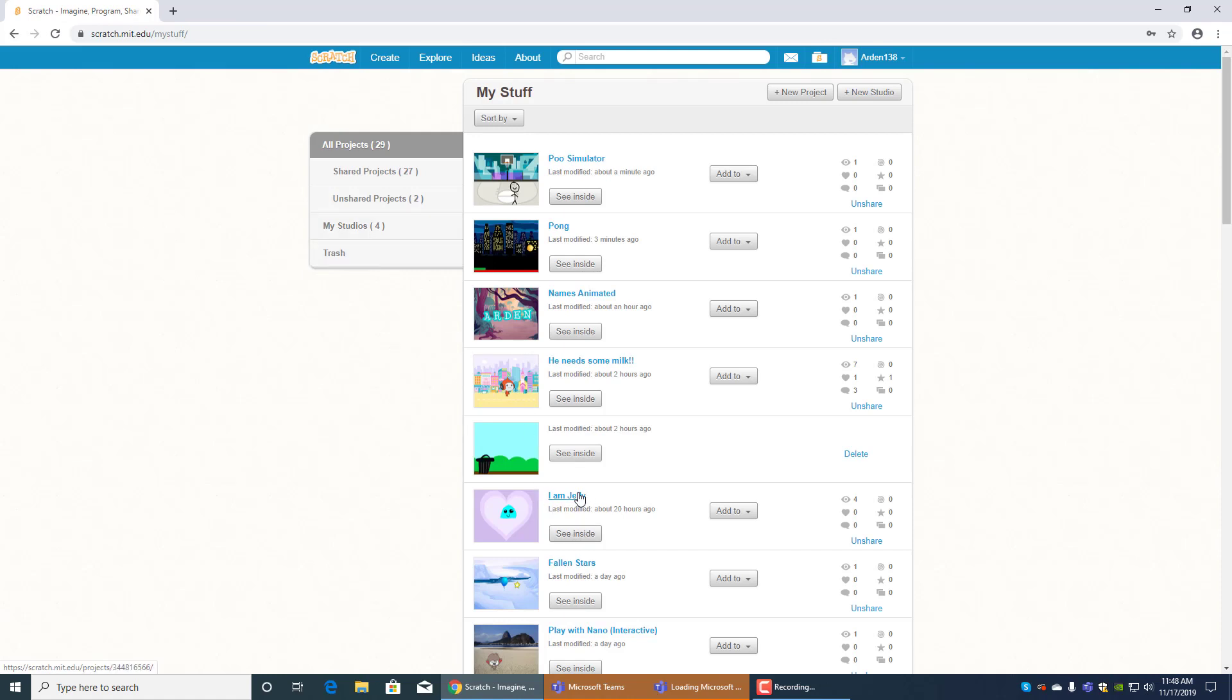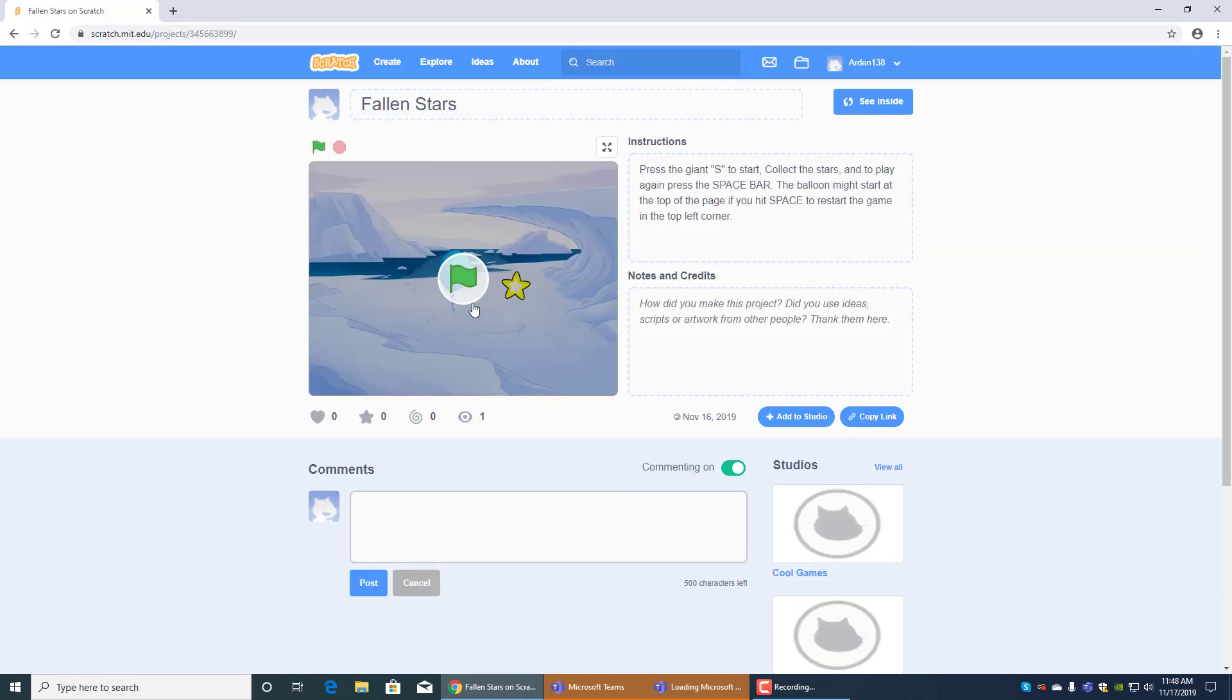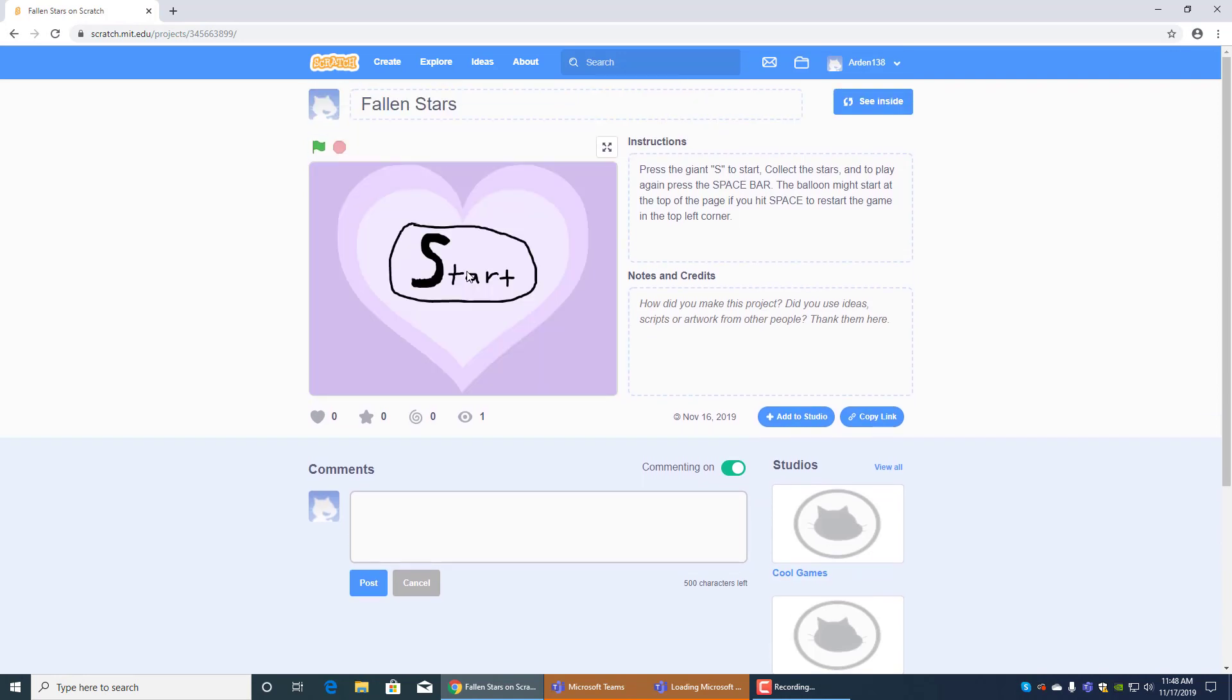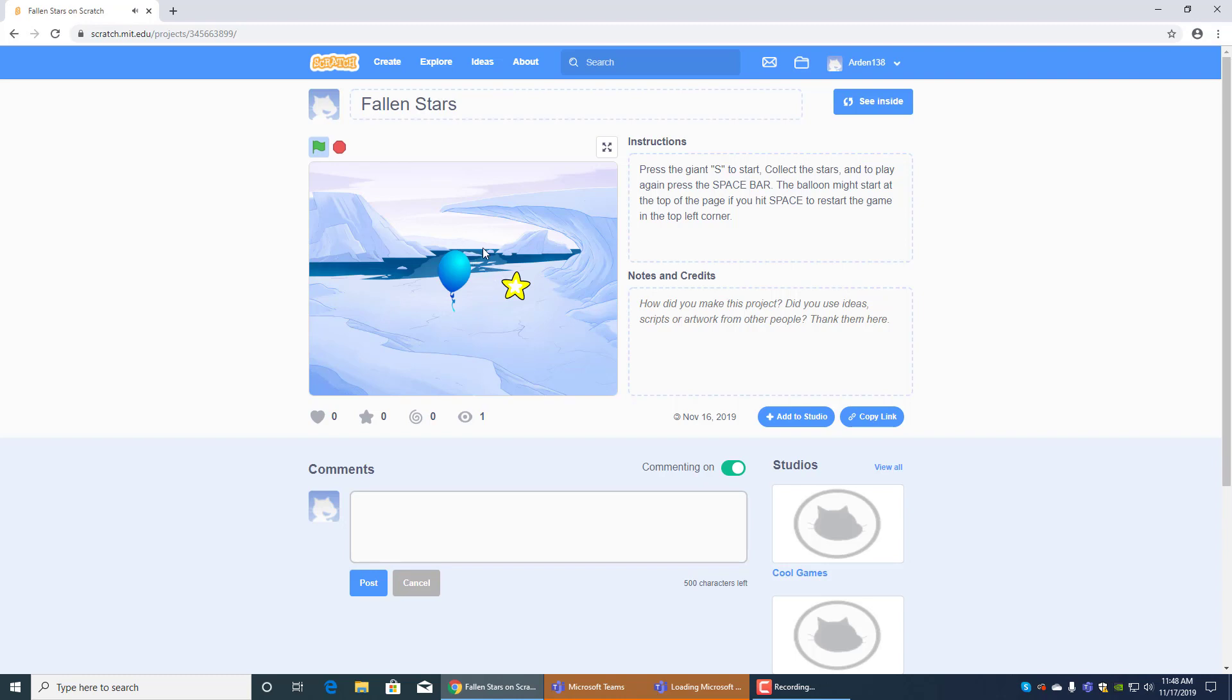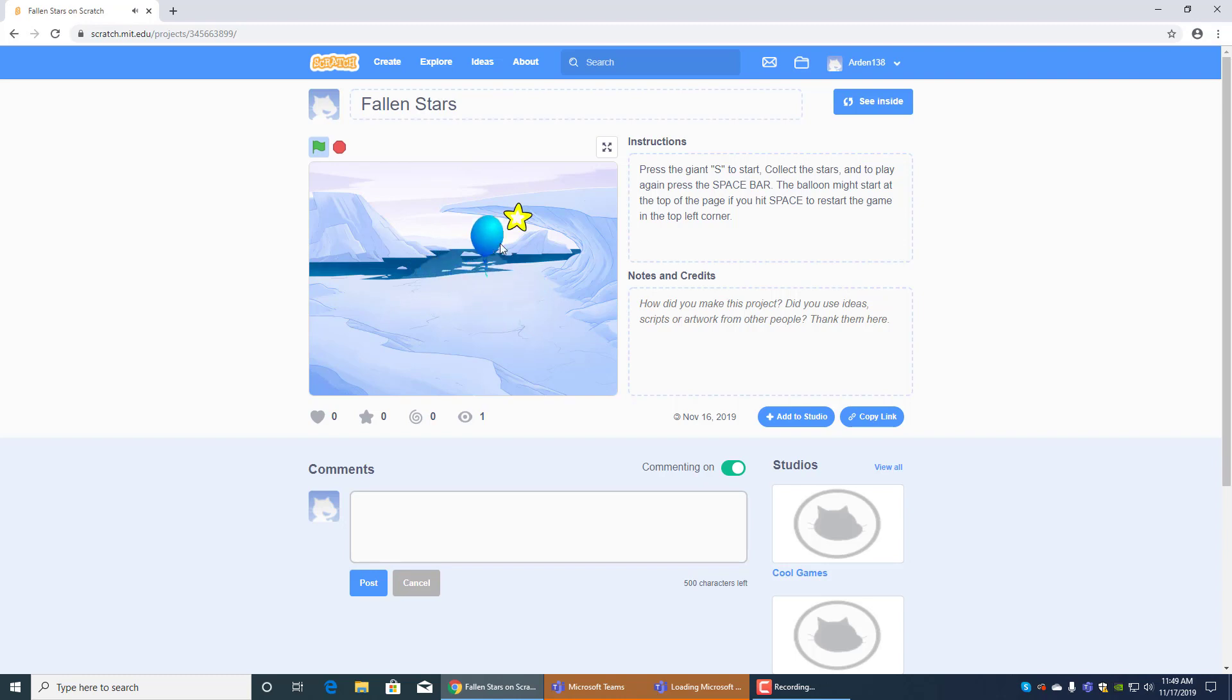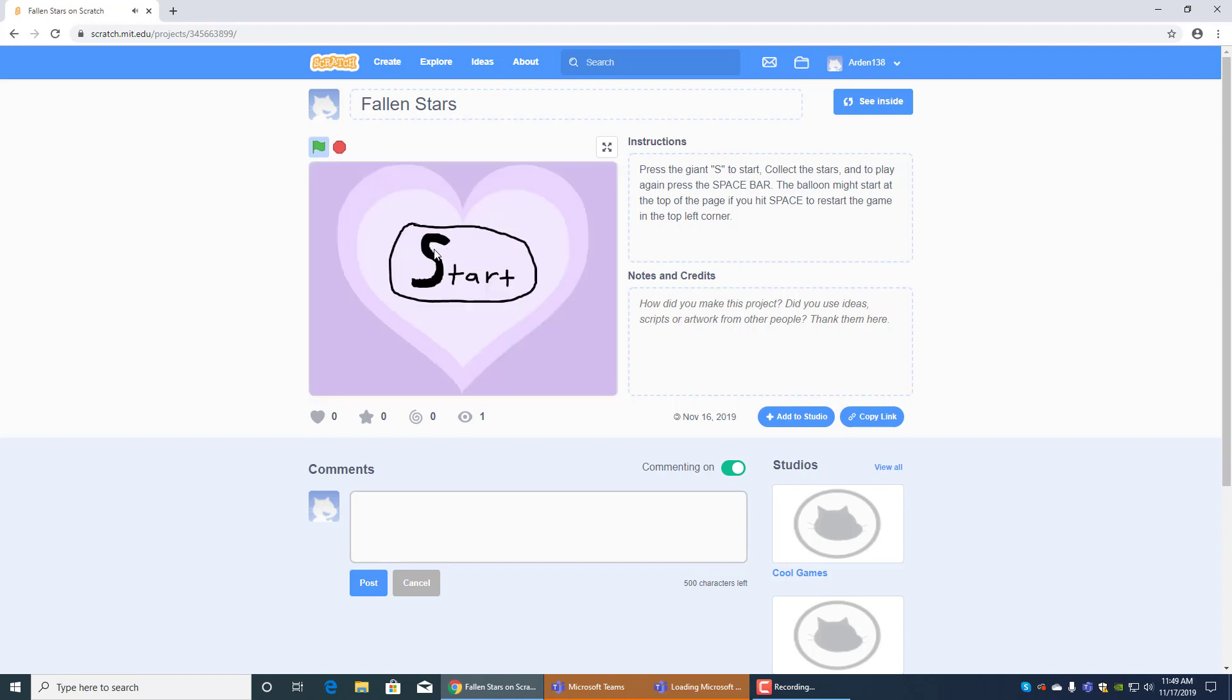This game is pretty cool. You have to press the giant S to start, collect the stars, and to play again, press the spacebar. Alright, press the S. It'll say loading. And here's the game. Welcome to the Earth Day. As you can see, you can answer questions, too, in this one. You just have to pretty much collect the stars, and help the balloon out. See? And that's the game.